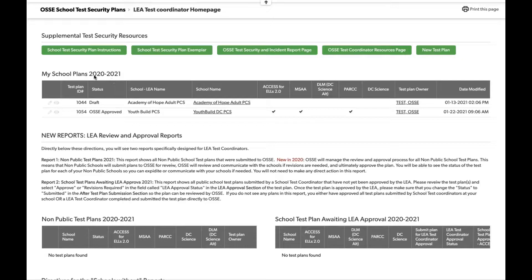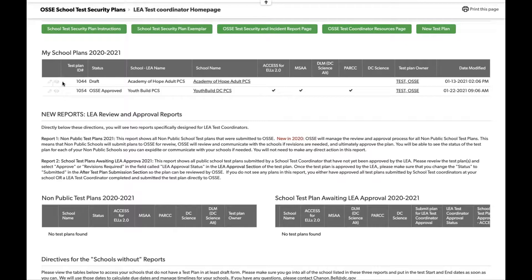The My School Plan report will show every school within an LEA — test plans that have been submitted, started, or approved by OSCE. This particular test user has one test plan in draft and one that's been approved. If you are an LEA with multiple schools, you will see multiple schools here. If you're a single-school LEA, you'll likely see one test plan. On these plans, there are two options: you can edit a plan by clicking the pencil icon, or view a plan to see what's going on.